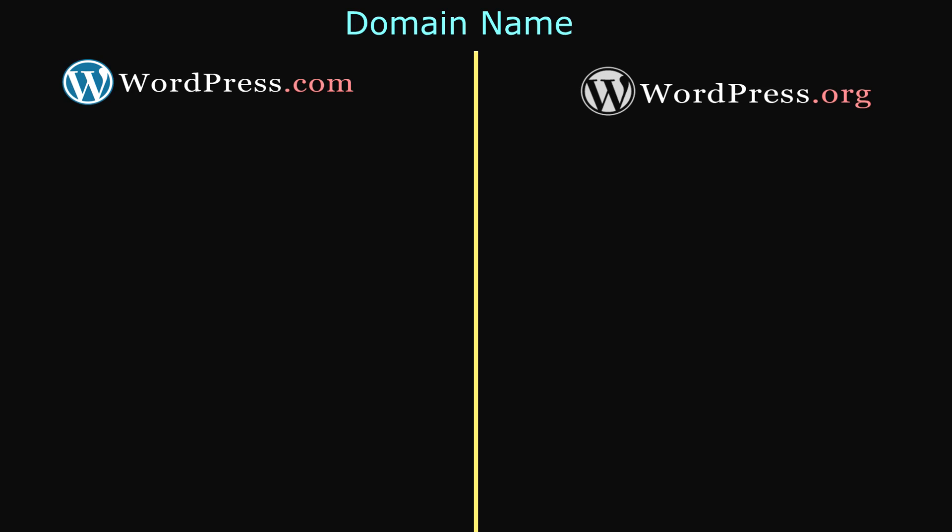Let's take a look at the domain name differences for the two types of WordPress. Just so you know, a domain name is the address name of your website. So for example, my domain name is www.peterstavro.com. Now, if you decide to go with WordPress.com, your domain name by default will look like this.